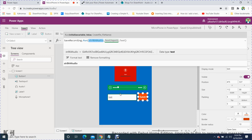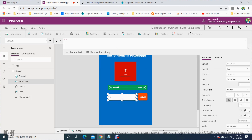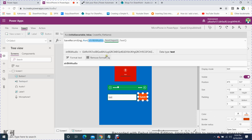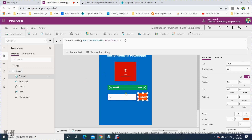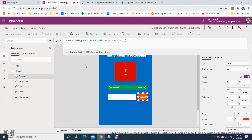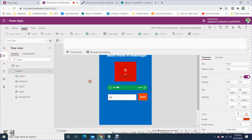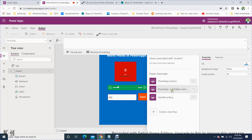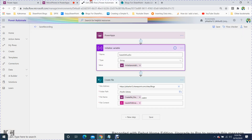You pass two parameters: the file name from the text input ('TextInput1.Text') and the audio in 64-bit binary format. To create the MS Flow, go to Action, then Power Automate, click 'Create a new flow', and set it up there.